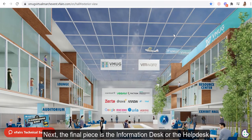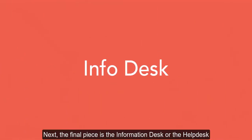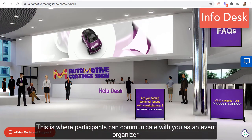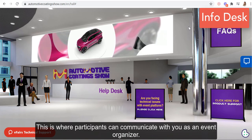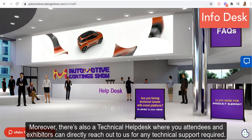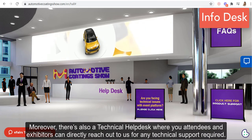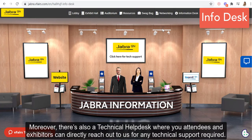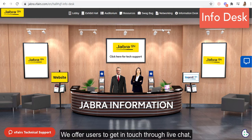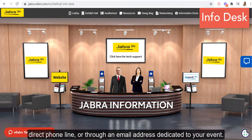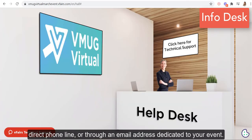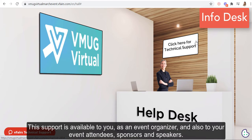Next, the final piece is the information desk or the help desk. This is where participants can communicate with you as an event organizer. There's also a technical help desk where your attendees and exhibitors can directly reach out to us for any technical support required. We offer users to get in touch through live chat, direct phone line, or through an email address dedicated for your event. This support is available to you as an event organizer and also to your event attendees, sponsors, and speakers.